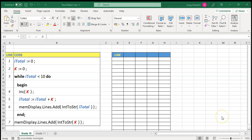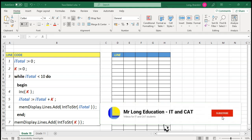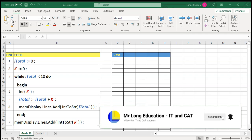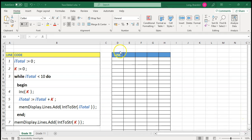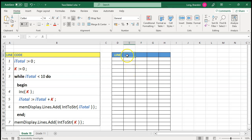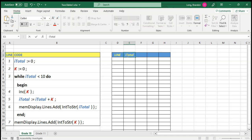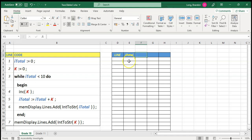Trace tables can be done on paper or in a spreadsheet, because spreadsheets have nice table layouts already. What I tend to do is keep track of the line that we're at so we can identify which line we are on, and then in each column I record the values for a particular variable. So we can see there's an rTotal variable, an i variable, and a k variable — those seem to be the only variables.